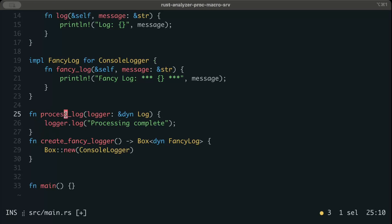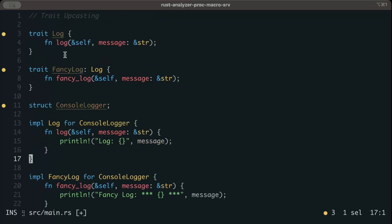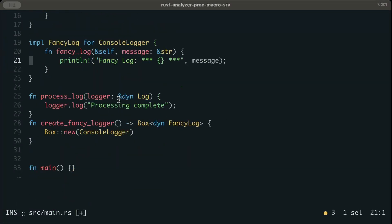Let's say we have a function process_log which just does logger.log. So whatever logger we pass, as you can see, dynamic log which is our supertrait, so whatever the supertrait type that we pass, we just do logger.log.